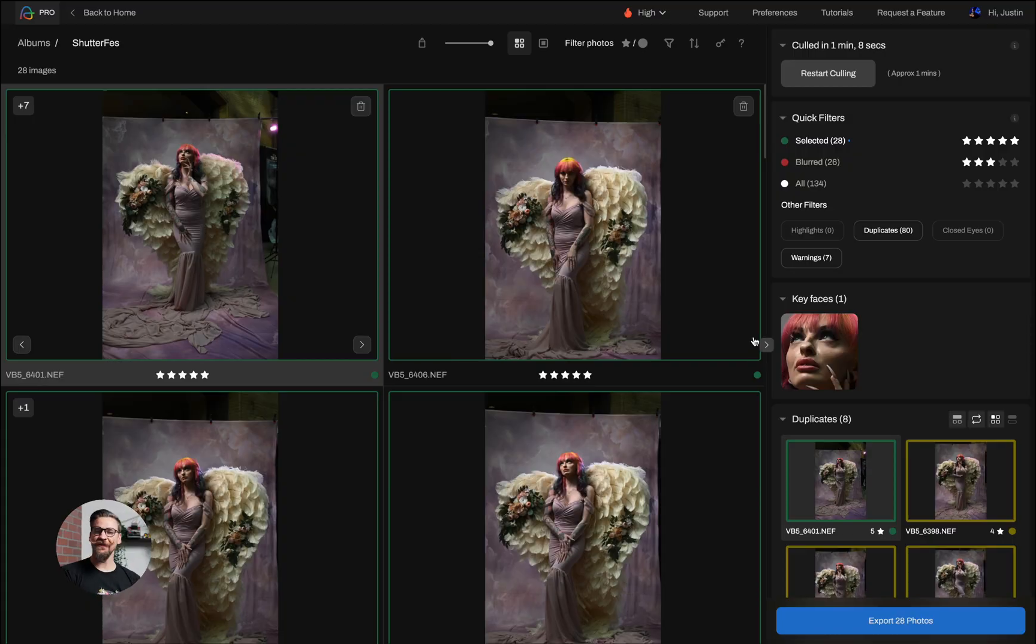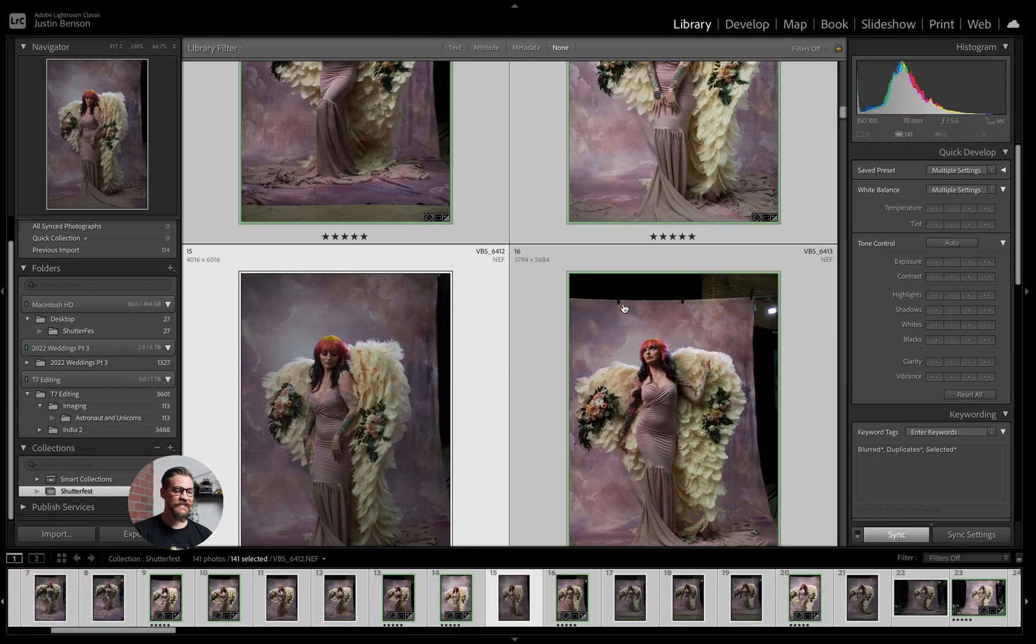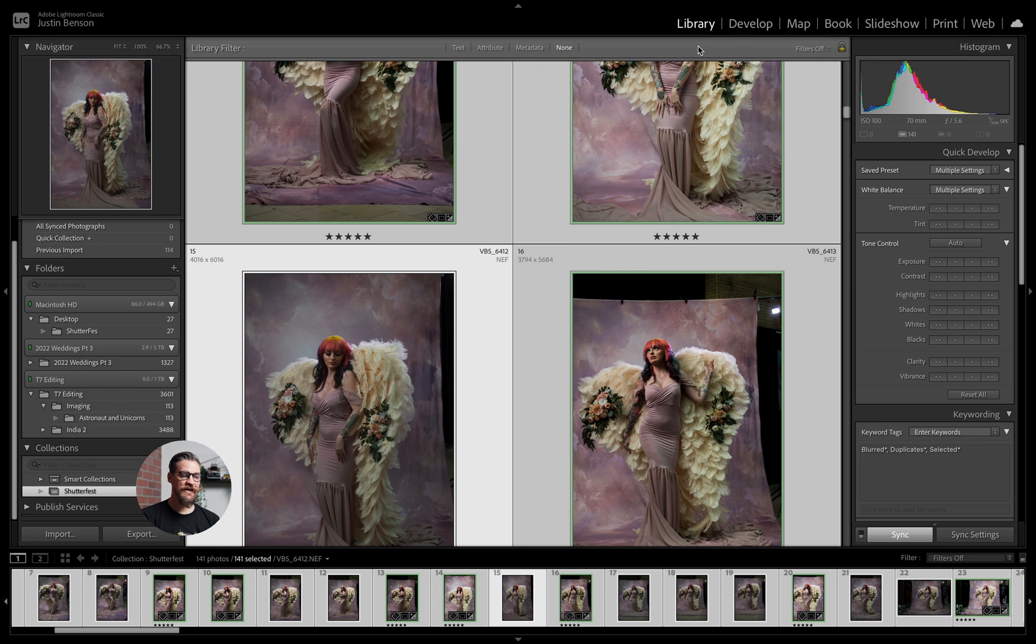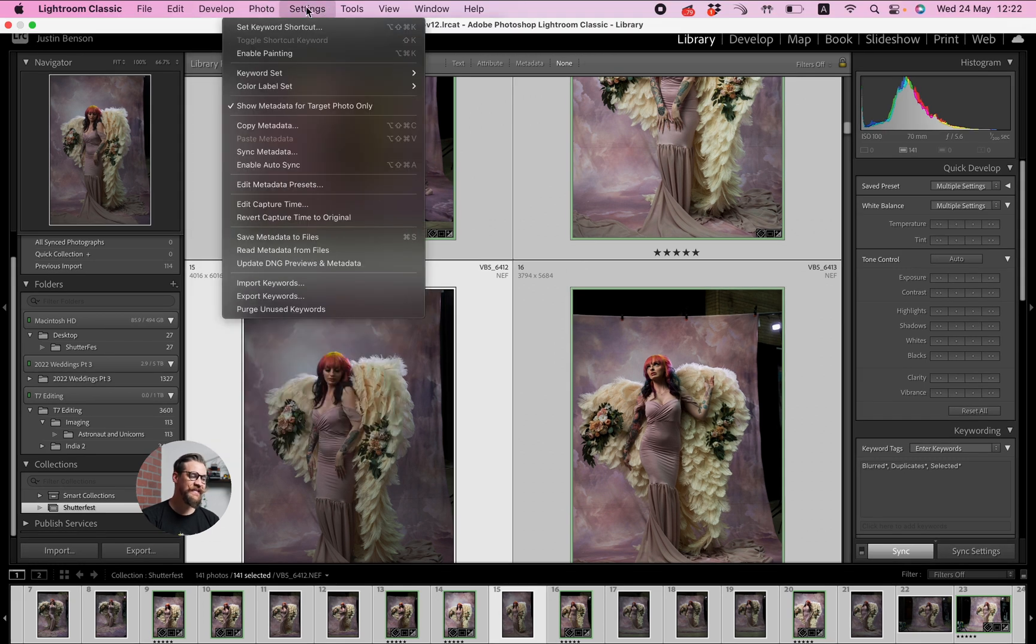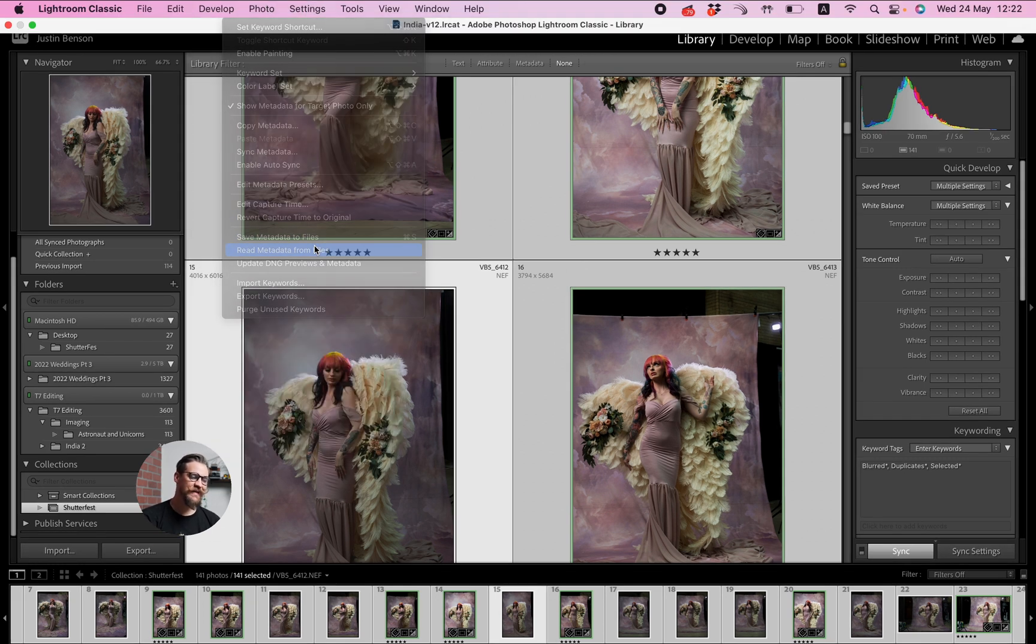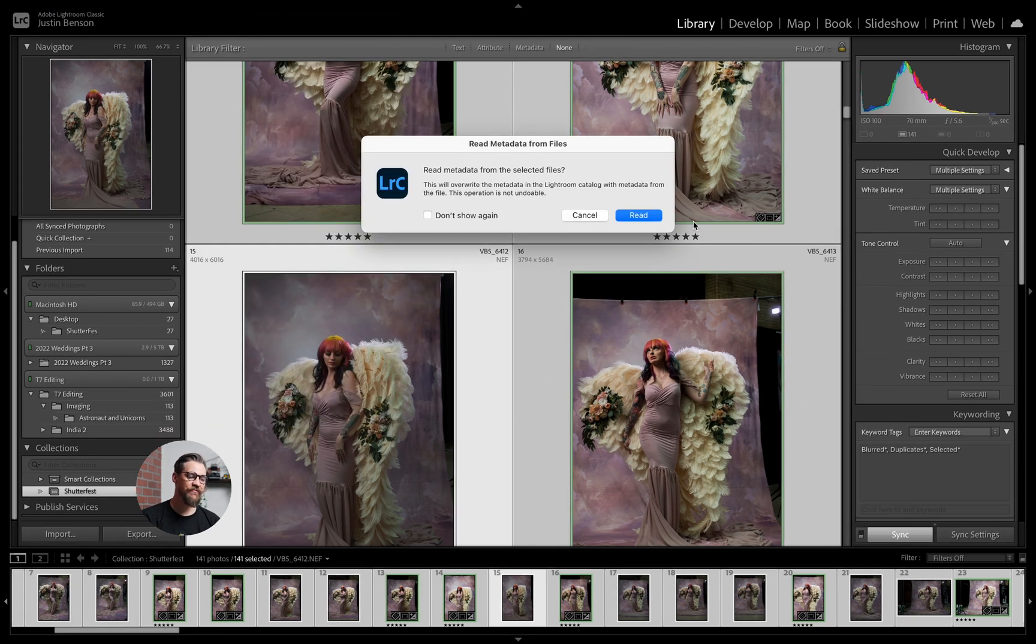So my cull is complete. You can see there's 28 selected photos. I am in library mode in Lightroom now. I'm going to select all of the images and I'm going to head to metadata, read metadata from files.